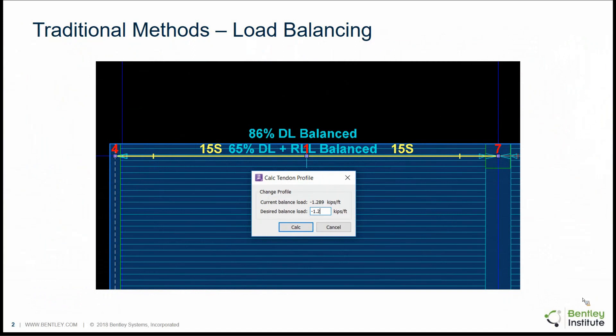Before we start discussing the details of the new feature, let's take a few minutes to review the current or traditional methods used to optimize post-tension concrete slabs. First, there's load balancing. Many offices have a standard for a target load balance percentage that has traditionally produced good results. That target balance percentage usually varies by structure type, so a podium structure would have a different target load balance percentage than a hotel or an office building. RAM Concept, like other design programs, reports these percentages and there is a tool available to change tendon profiles and reach that target percentage.